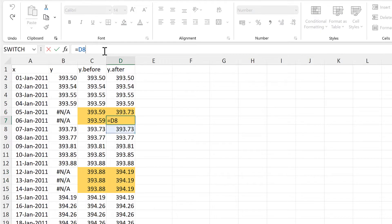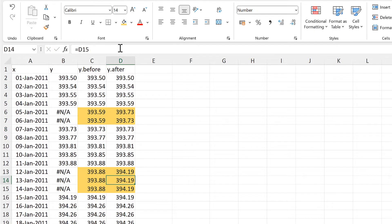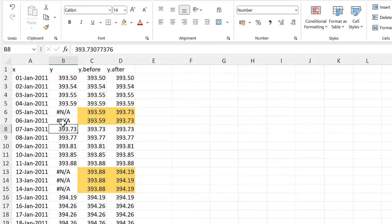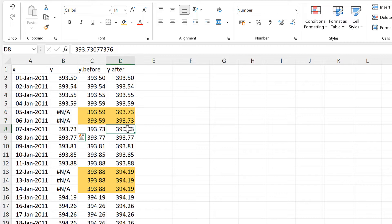And then we'll highlight these. And this time, all of the formulas are looking at the cell below. So this time, we are taking the data point that comes just after the gap, and then we are bringing that number upwards.